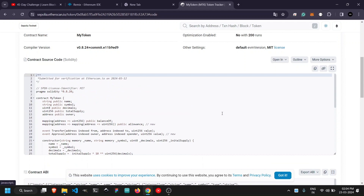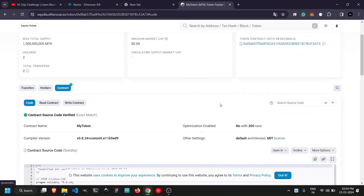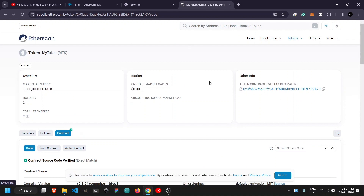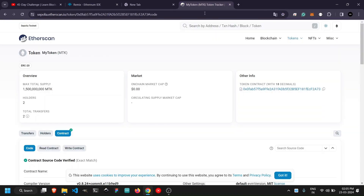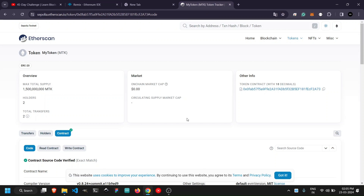In today's video we are covering a very exciting part of development — the frontend and integration of smart contracts. Suppose you have learned Solidity, developed your smart contract, and deployed it. But not all of your users are going to use Remix IDE to interact with the smart contract, so we need an interface for this.